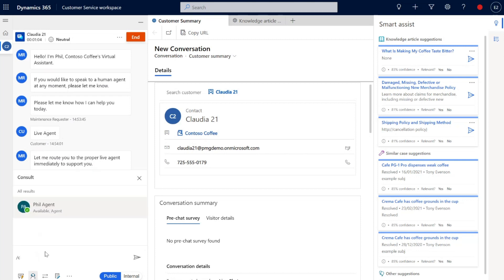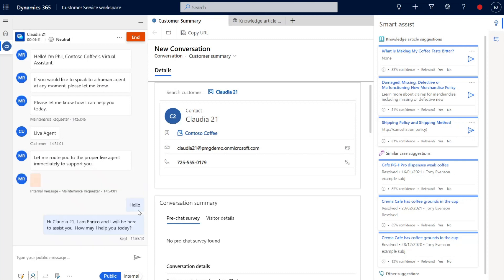You're also able, if you need to, to add in other agents. So if you are struggling with resolving this particular case, you could add in other agents as part of your team to help.